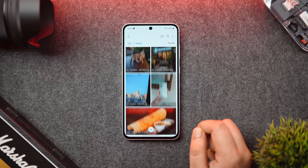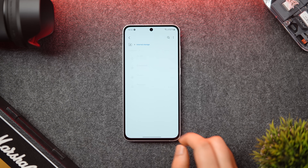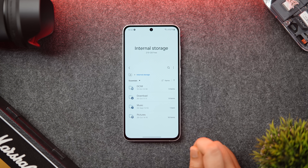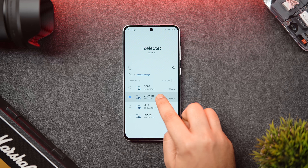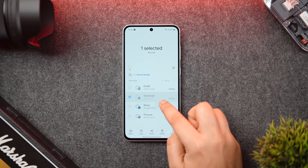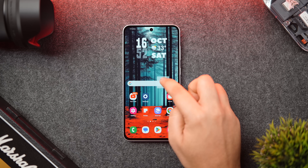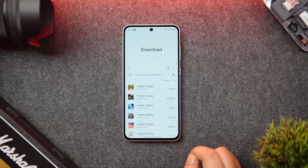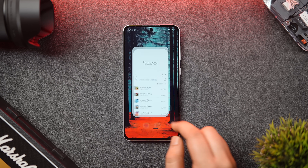Next, in My Files, if you want to create a shortcut of any folder — say you want quicker access to the Downloads folder — just press and hold on that folder, then with your other finger go back to your home screen and place it anywhere you want. You can create shortcuts for different folders and access them directly from your home screen.